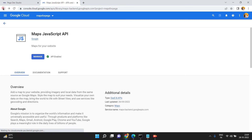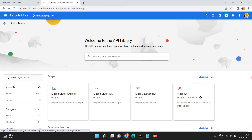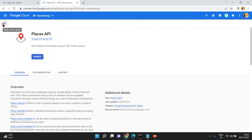So now the APIs are enabled. Click on that — you can see Maps JavaScript API is enabled. The next one is Places API. Just click on Places API and click Enable.